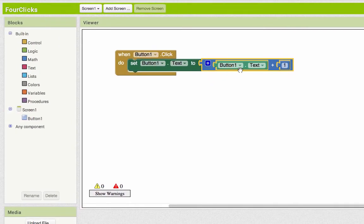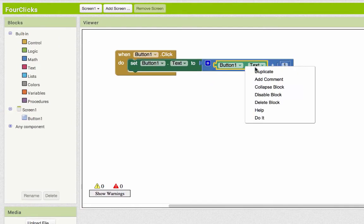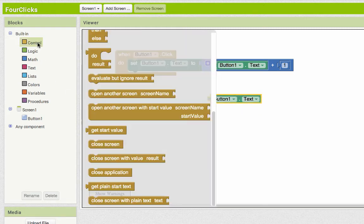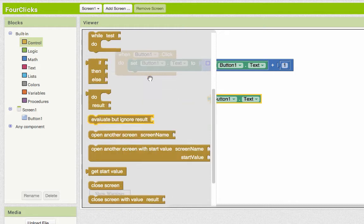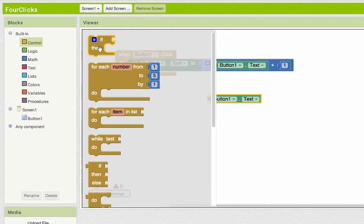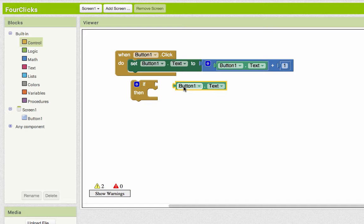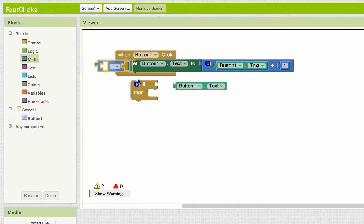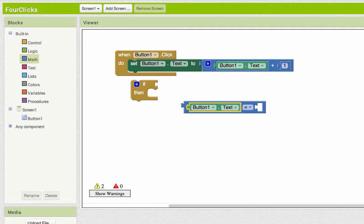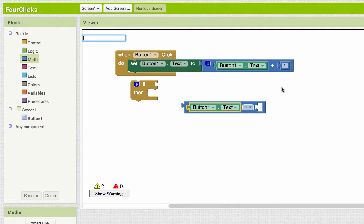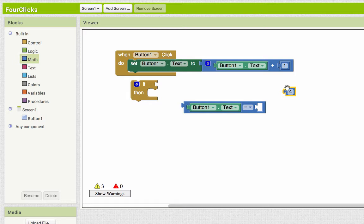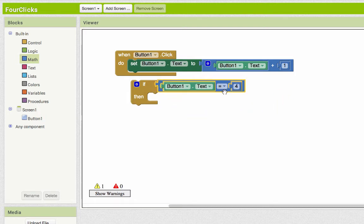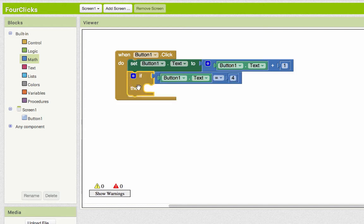We already know that we can talk about button one's text, and that's actually referring to the number of times that it has been clicked. So I can use a control statement over here and say if button one's text, and we want to check and see if button one's text is four. Checking to see if it's equal to something is a math, and I want to see if button one's text is equal to four. If button one's text is equal to four, then we want to disable it.